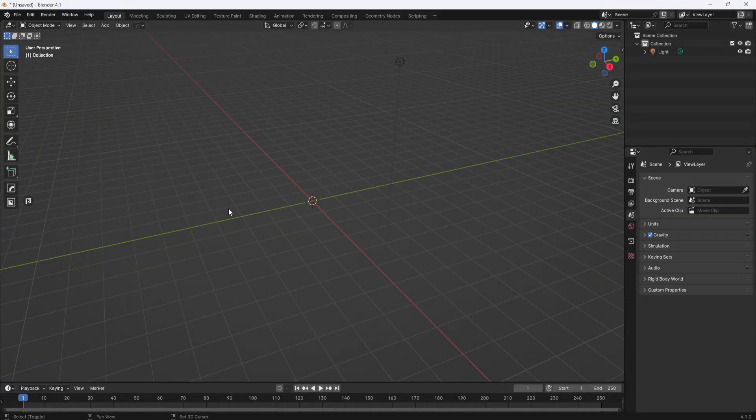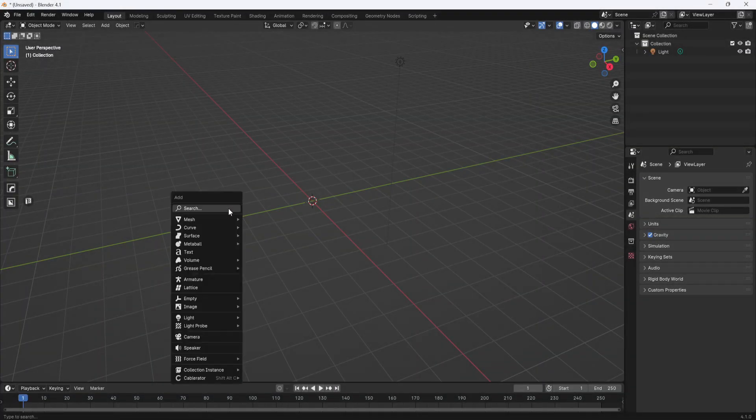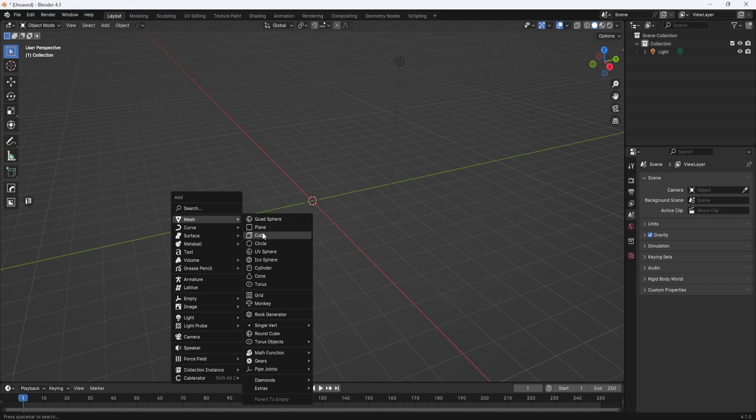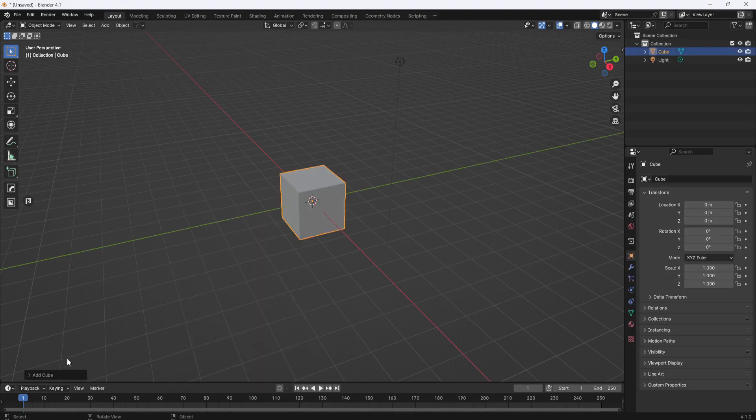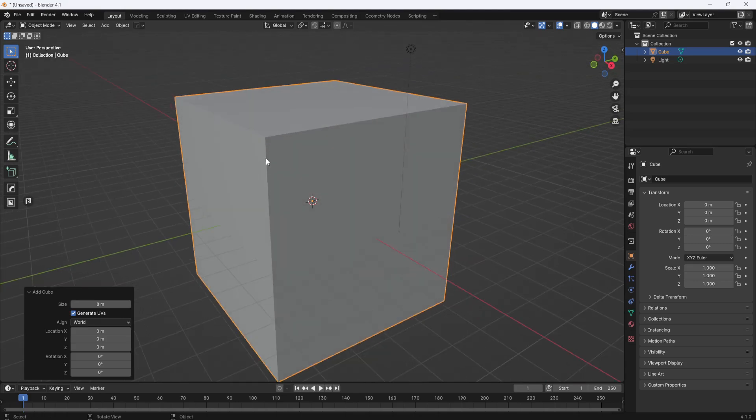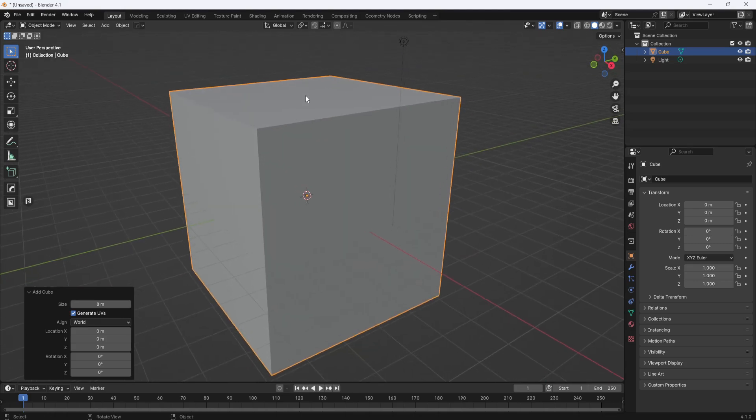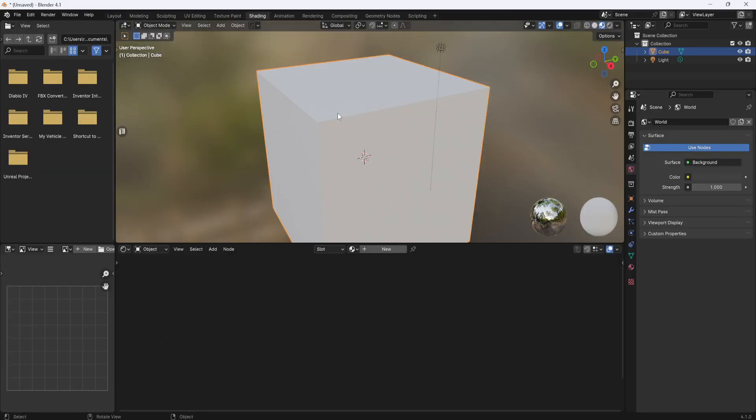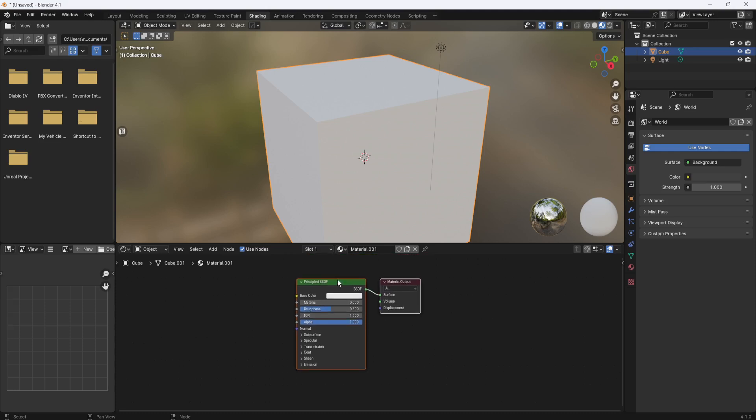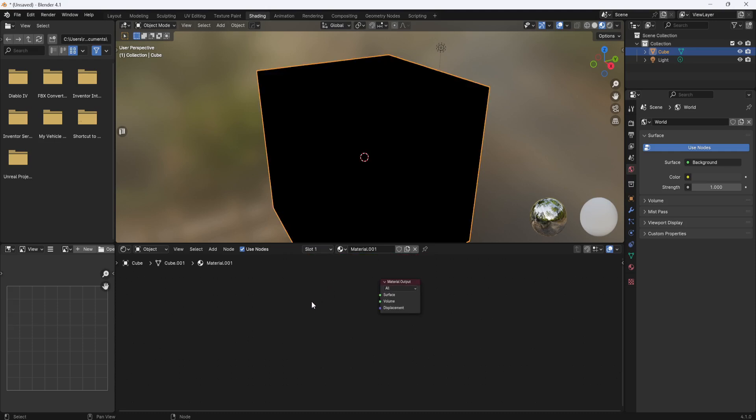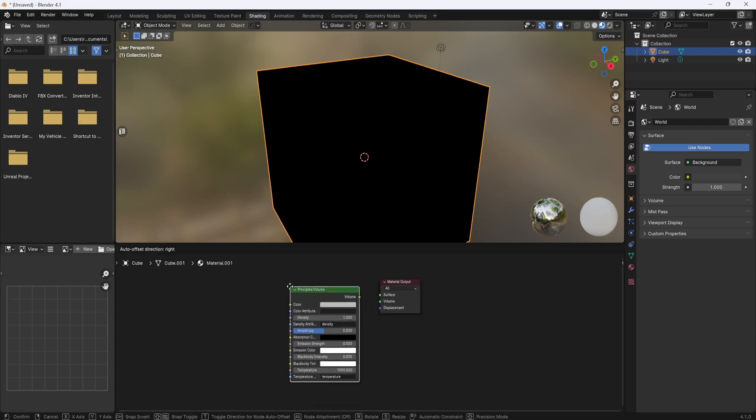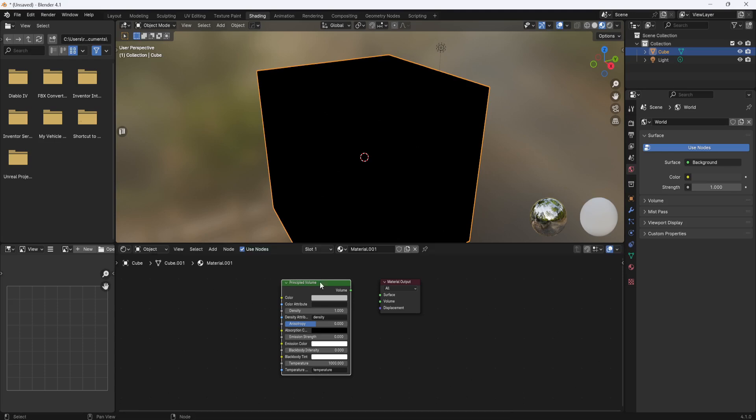And I also added some very simple fog, which is basically just a cube which covers the entire model. Then in the shading workspace I created a new material. I deleted the principled BSDF and then hit Shift-A and added a principled volume and I plugged that into the volume input on the material output.